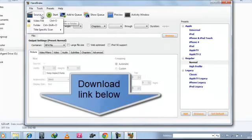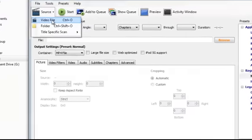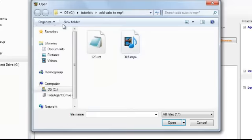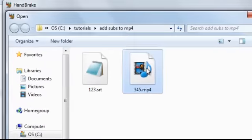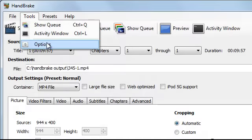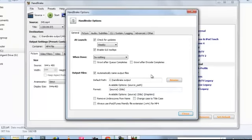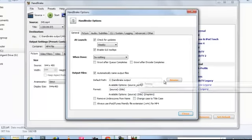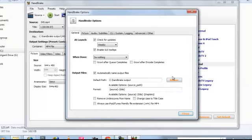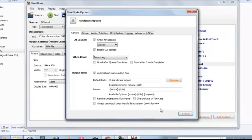So for this, start Handbrake and go to source video file. Now select the video first. Before selecting, you must ensure that in tools options you have chosen the directory for output file.